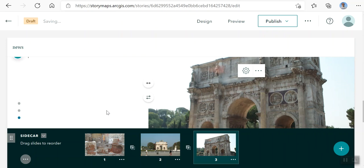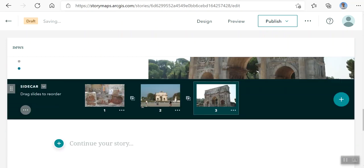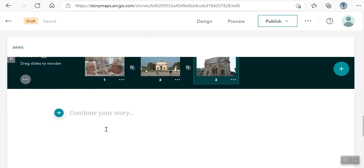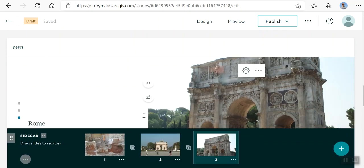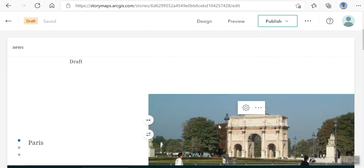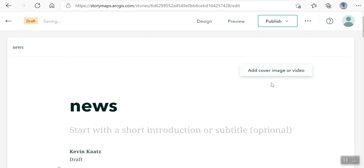Okay, so I've got three images on my sidecar. You can see it's the same as all the other story maps. You can continue your story, add other information, and move these around if you don't like the order.